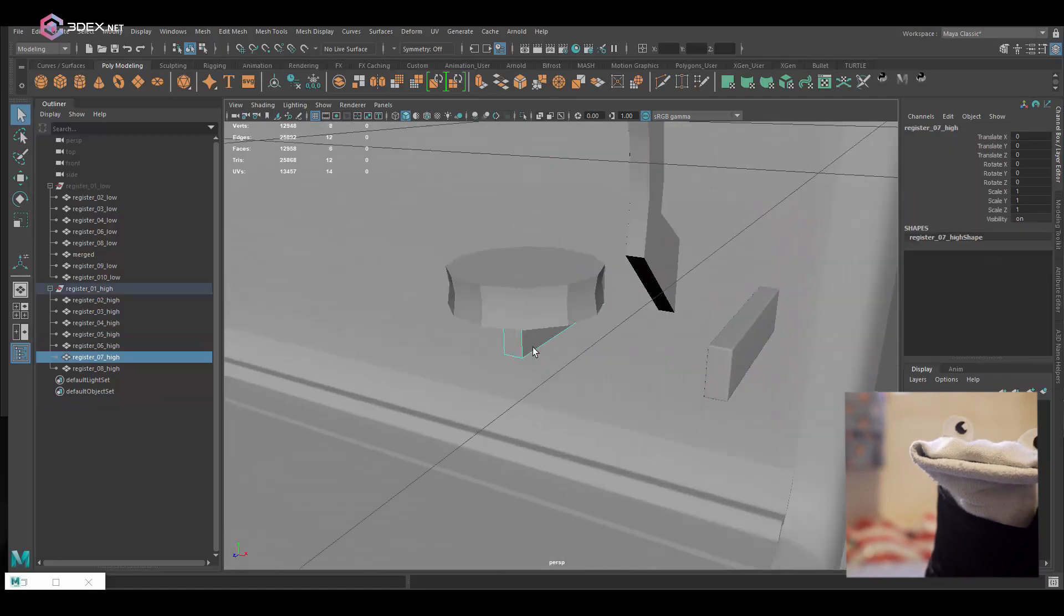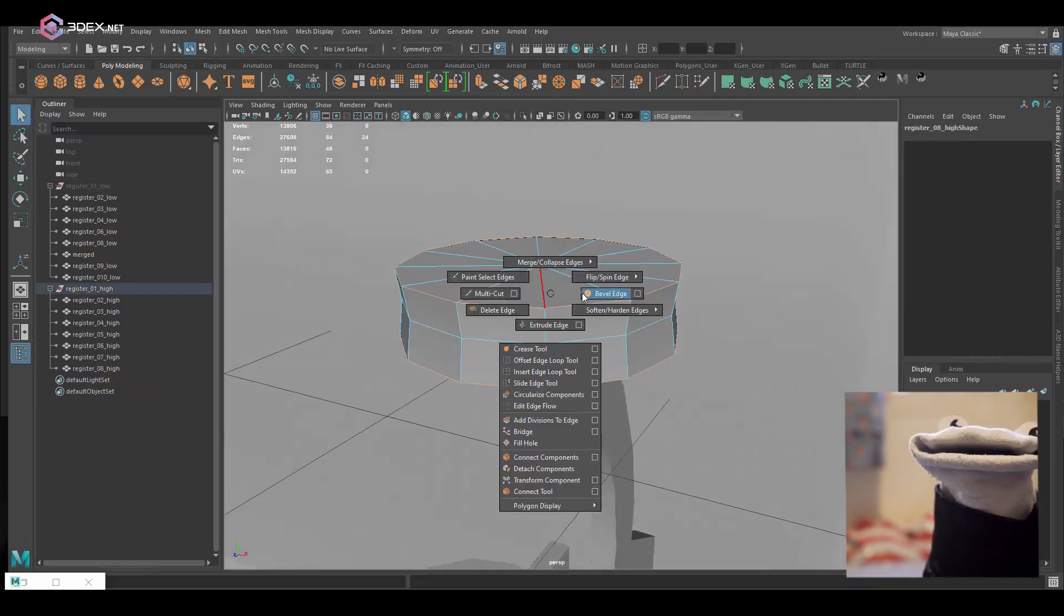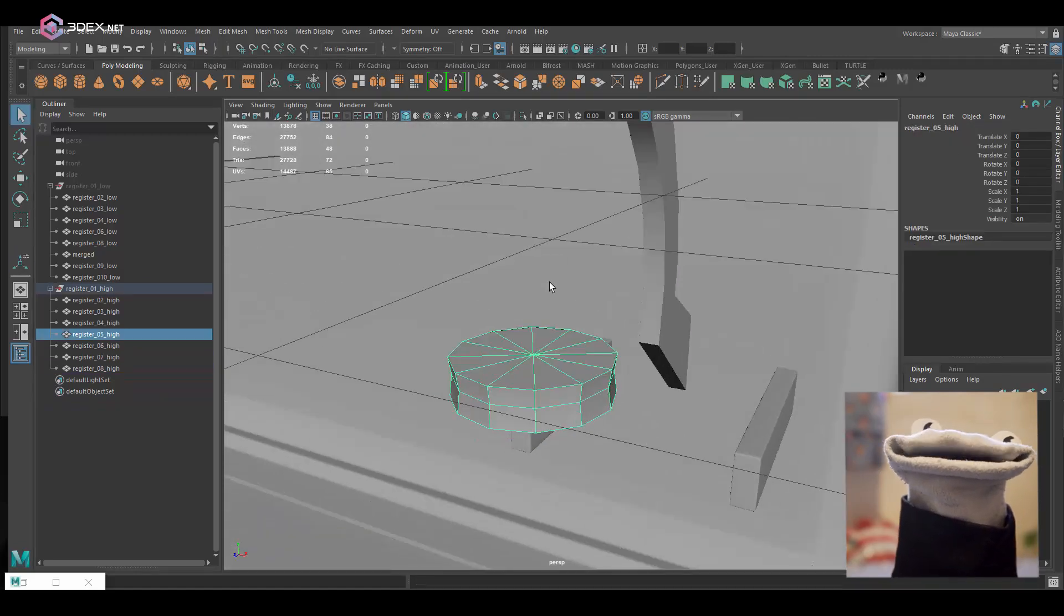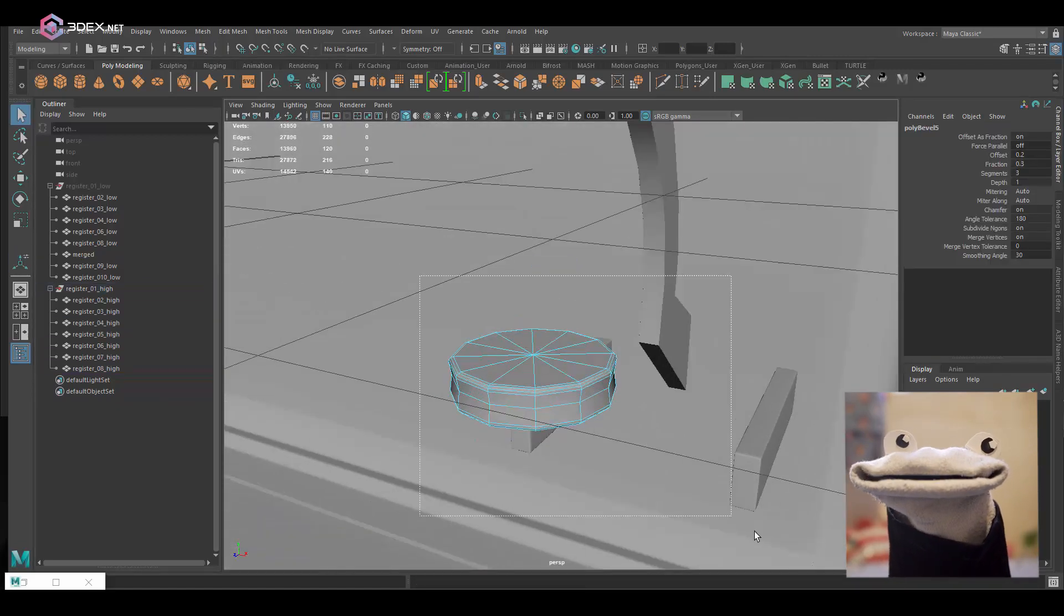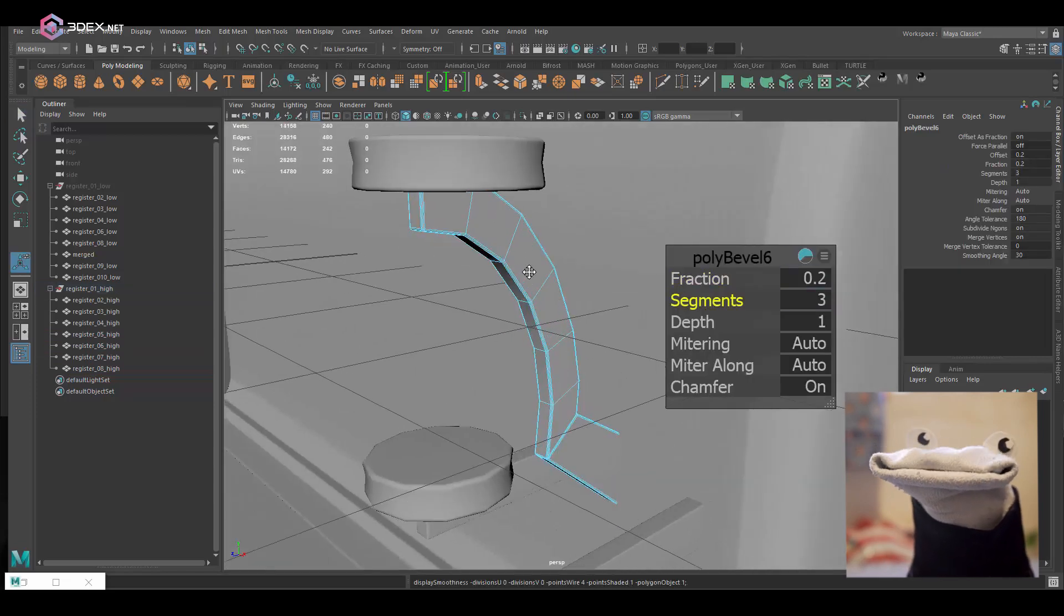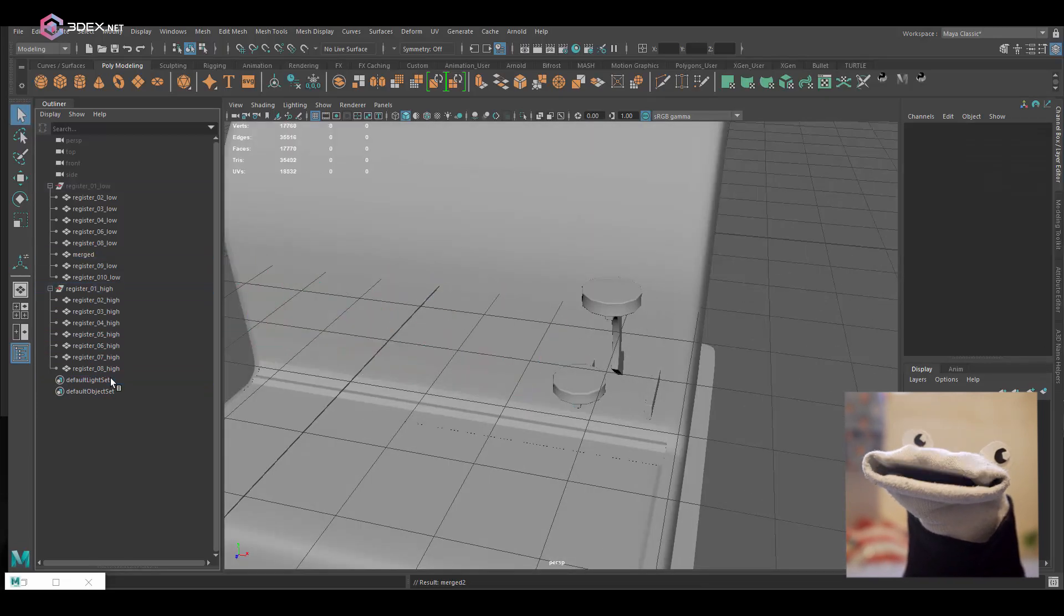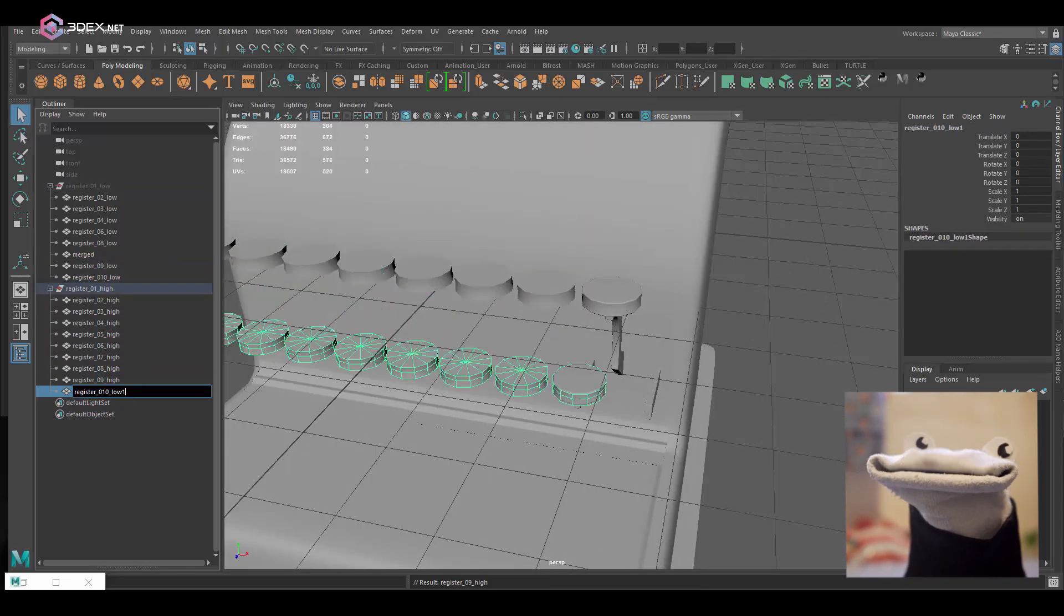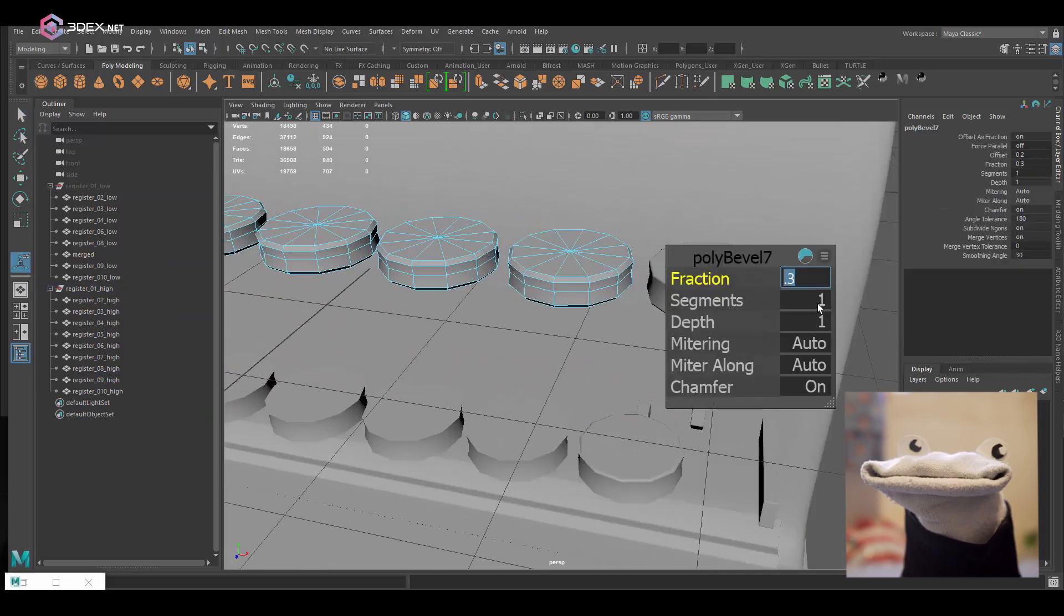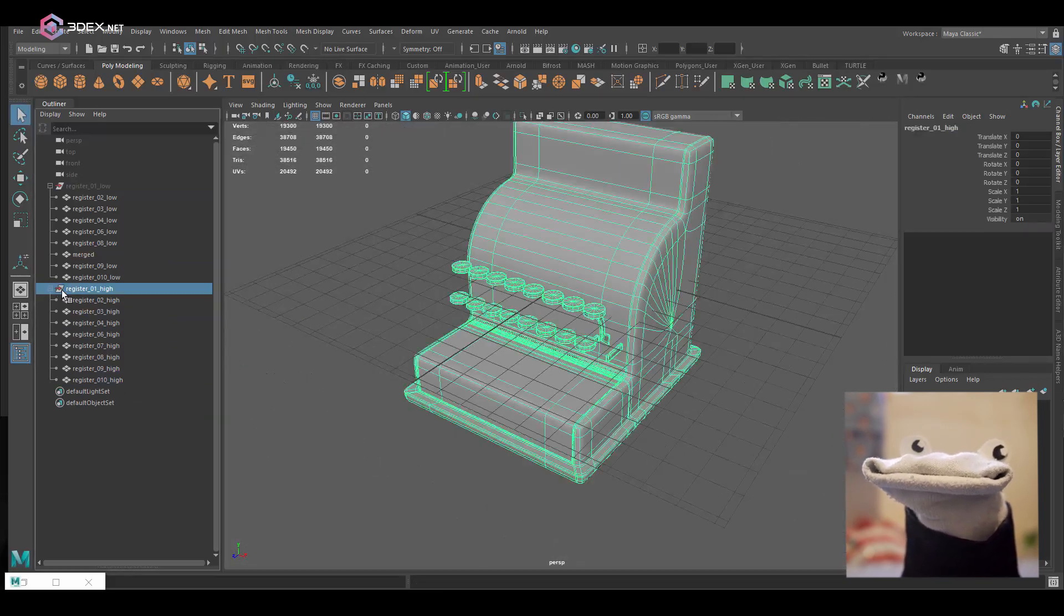Remember if you press 3 in Maya you can just preview sub-d and you can also export in sub-d mode as well. Maya just subdivides the model before exporting, so that's what I did in this case.